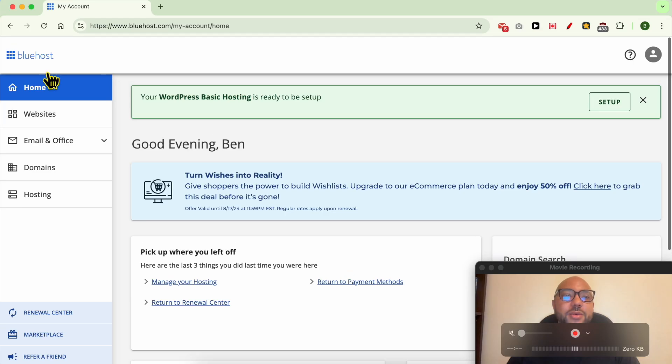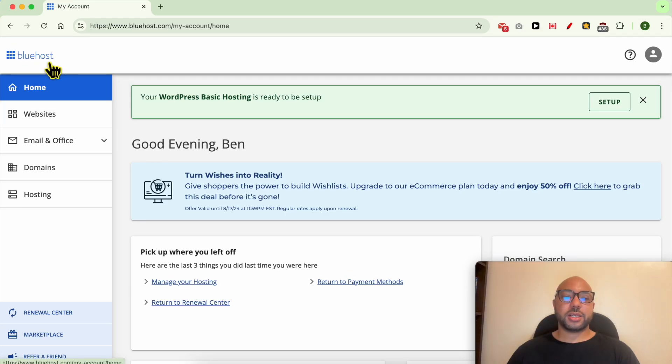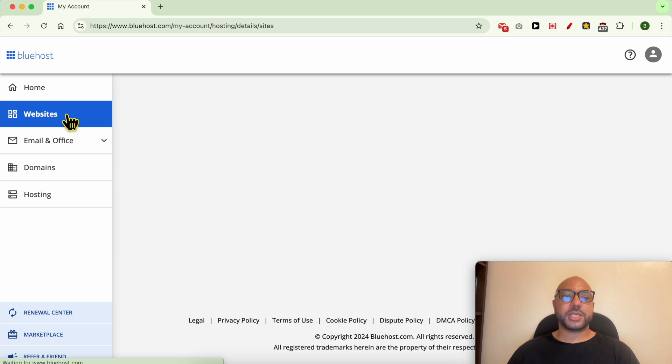Hey everyone, welcome to Ben's Experience. In this video, I will show you how to add a domain in Bluehost. I'm now inside my Bluehost account, and to add a domain, go to Websites.